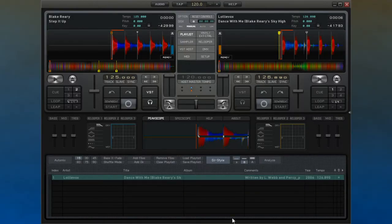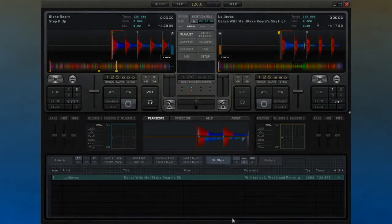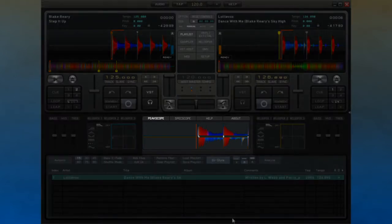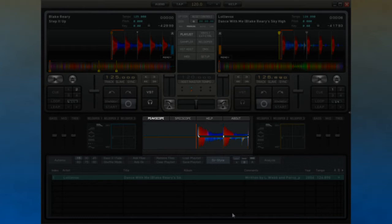Peek Scope and Spectroscope. Decadance includes a Peek Scope that is used to show the waveforms for both tracks matched up against each other.